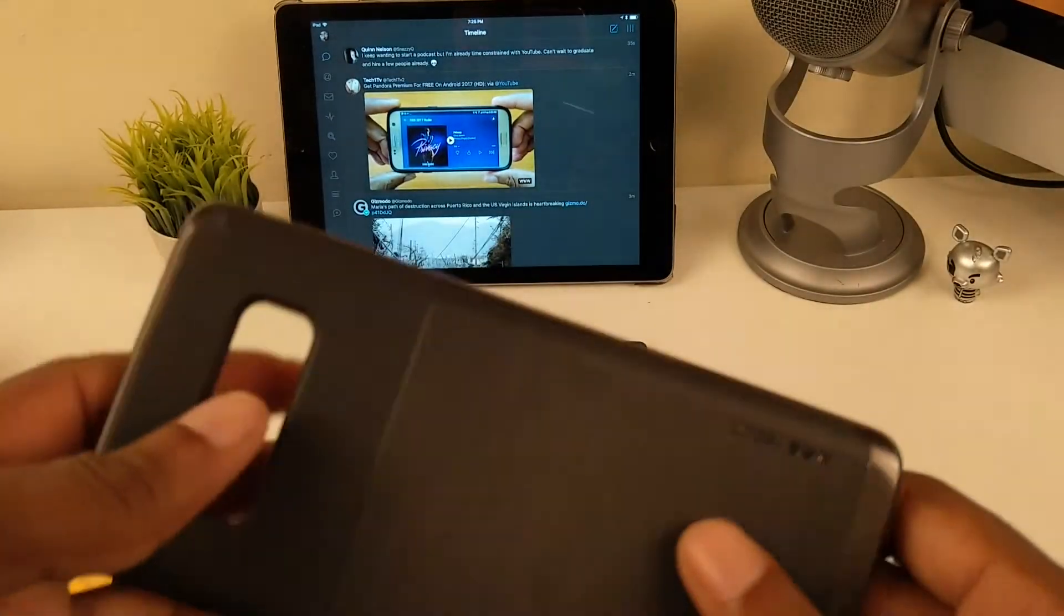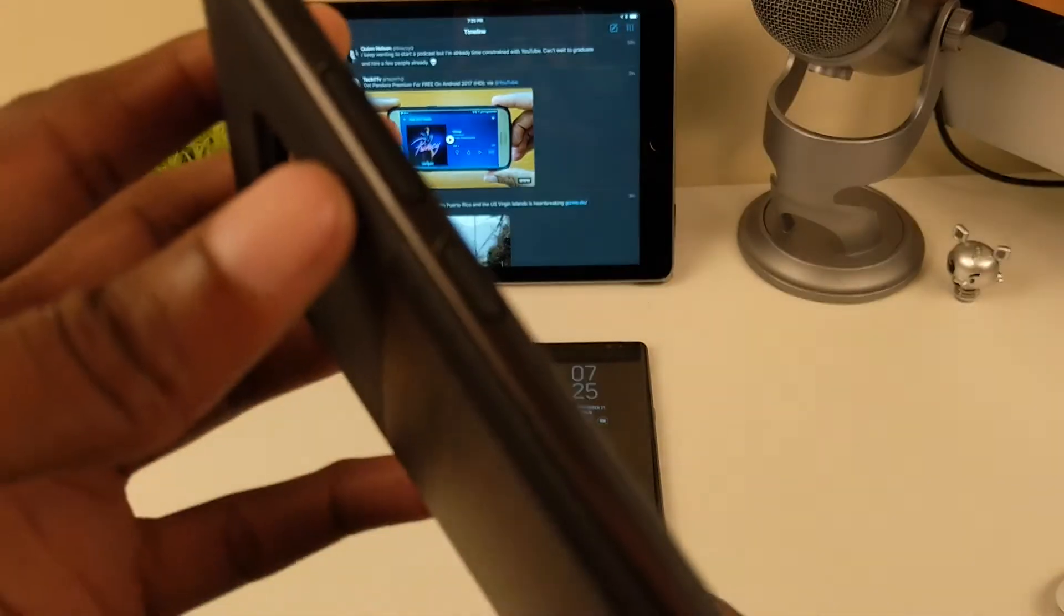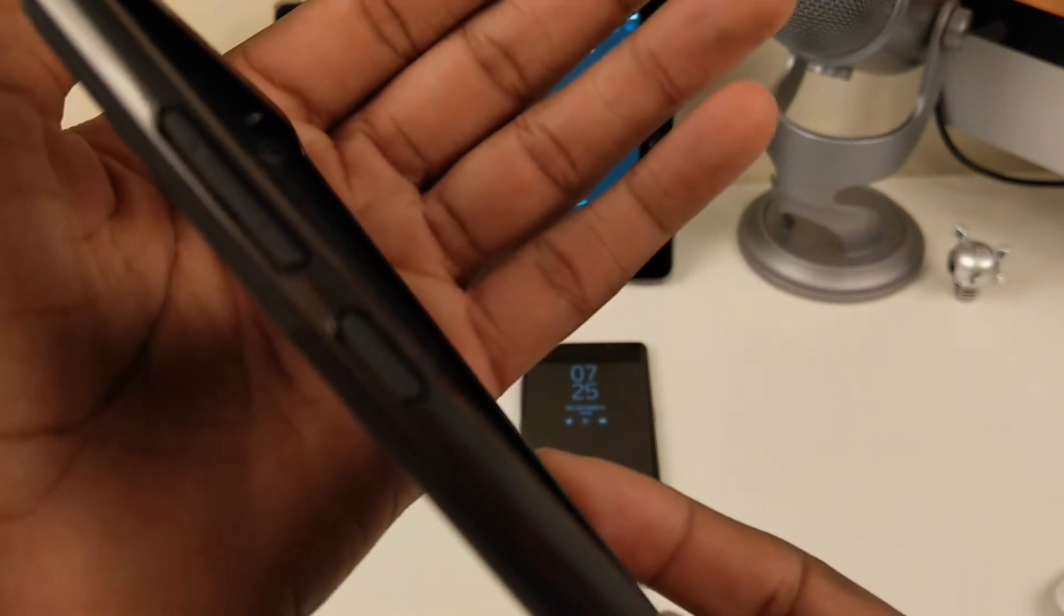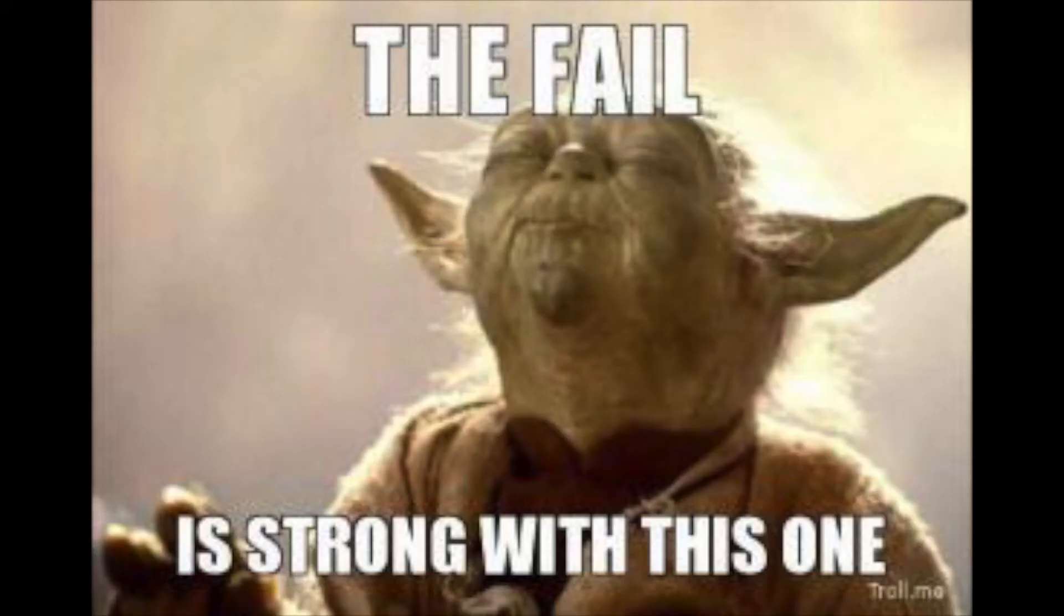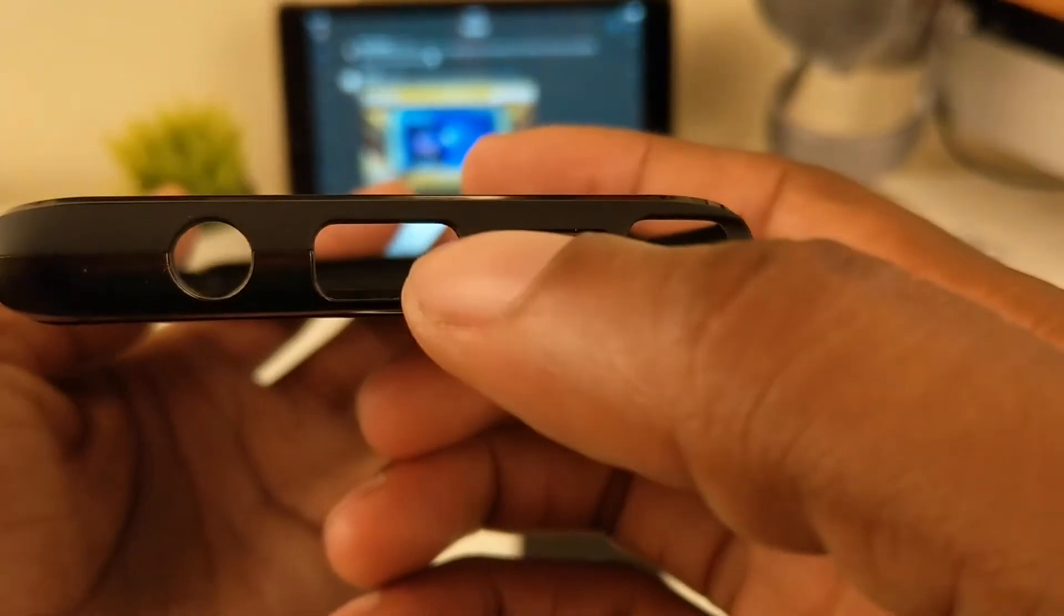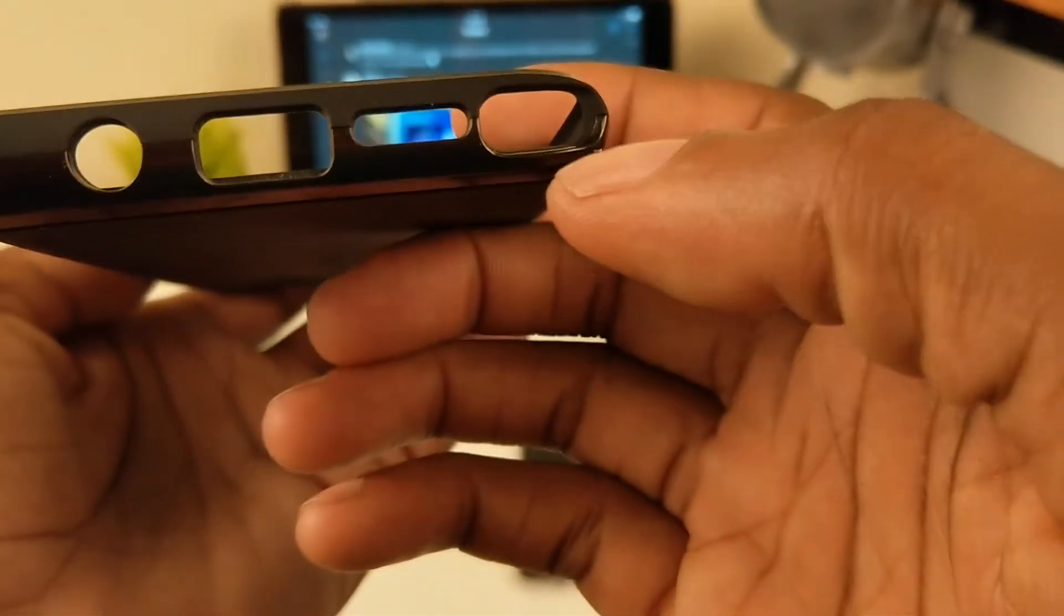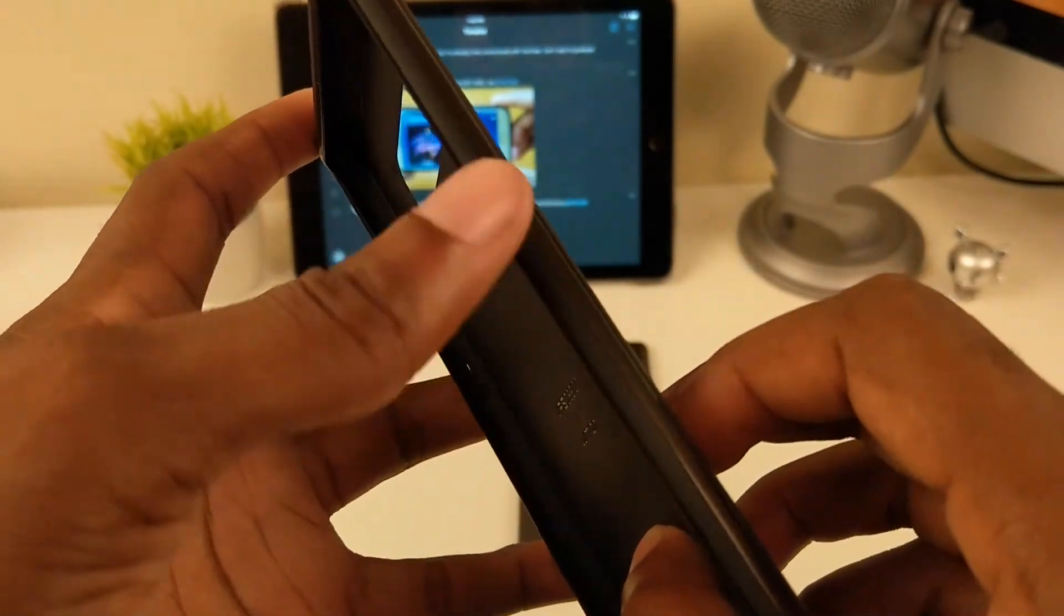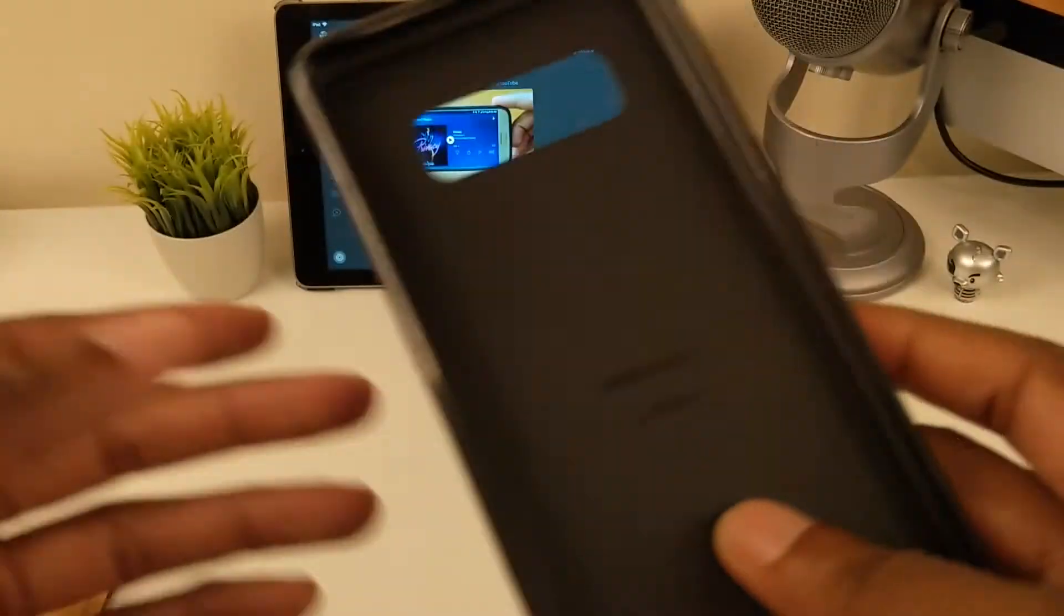On the side here we have the volume up and down rockers along with the power button. At the bottom we have your openings for your headphone jack, your USB-C, speaker, and the S Pen. On the other side, oh yeah I forgot, this is Bixby. I get confused with the power button. The power button's over here.